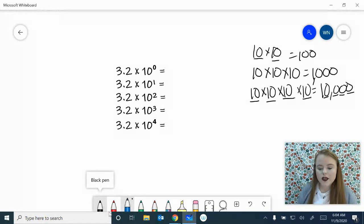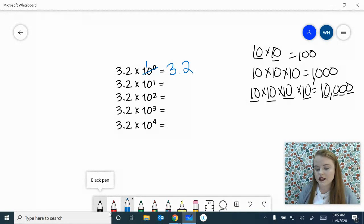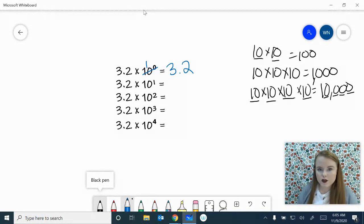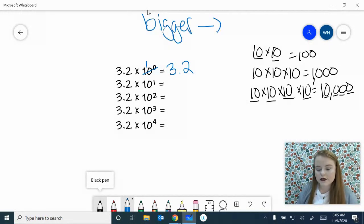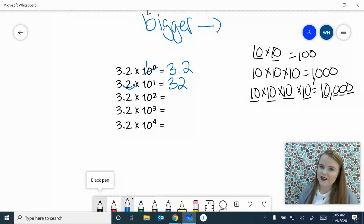Let's go back and work on these. We know that 10 to the zero just equals 1, so 3 and 2 tenths times 10 to the zero is just going to equal 3 and 2 tenths — it will stay the same. Now, 10 to the first power equals 10, and since the number is getting bigger we go to the right. Moving the decimal point one to the right gives us 32. Then 10 to the second — we move it two times to the right: one, two. Pretend there's a zero there — that gives us 320.